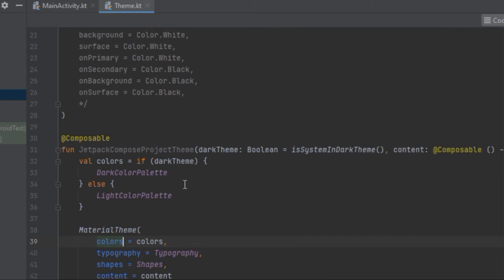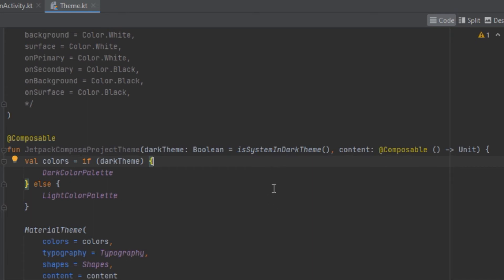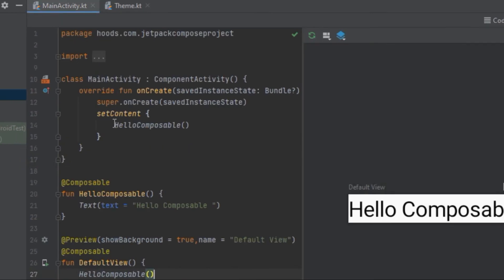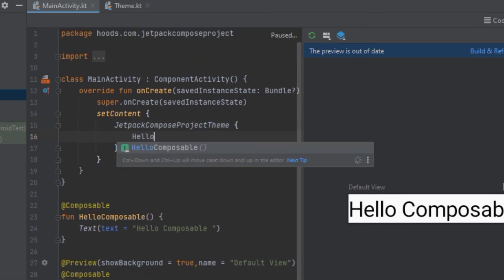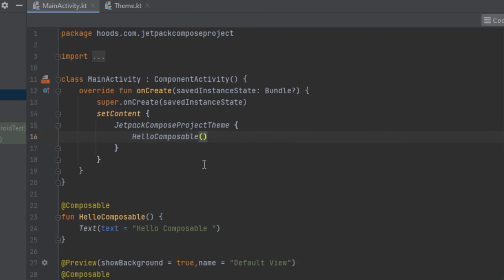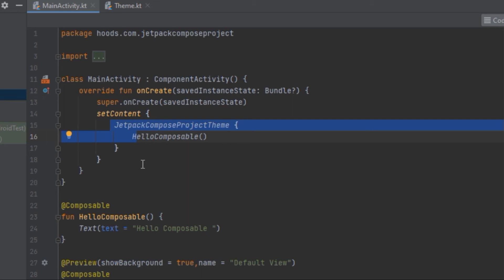The theme function has two parameters: a boolean that checks whether the system is in dark or light mode so different color palettes can be applied, and a composable function parameter that we use in MainActivity to call other composable functions. So in the main activity, we call the JetpackComposeProjectTheme and place Hello Composable inside it.